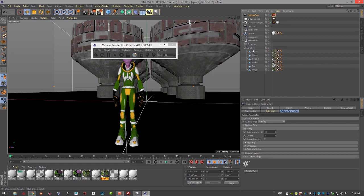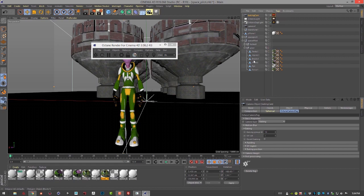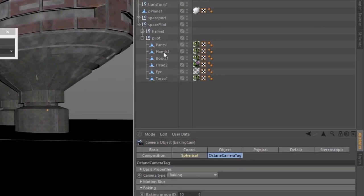We're going to focus on the body here. So the pants, hands, boots, head, eye and torso.